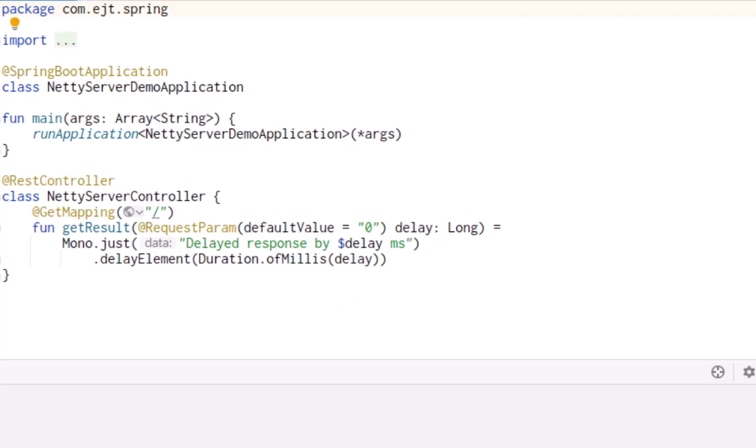In WebFlux, you use reactive streams to make the execution non-blocking, here with a stream of a single element implemented by the Mono class. In our example, the server waits for a specified number of milliseconds before returning a string. The delay element method is part of the reactive stream framework and does not block a thread like calling Thread.sleep would do.